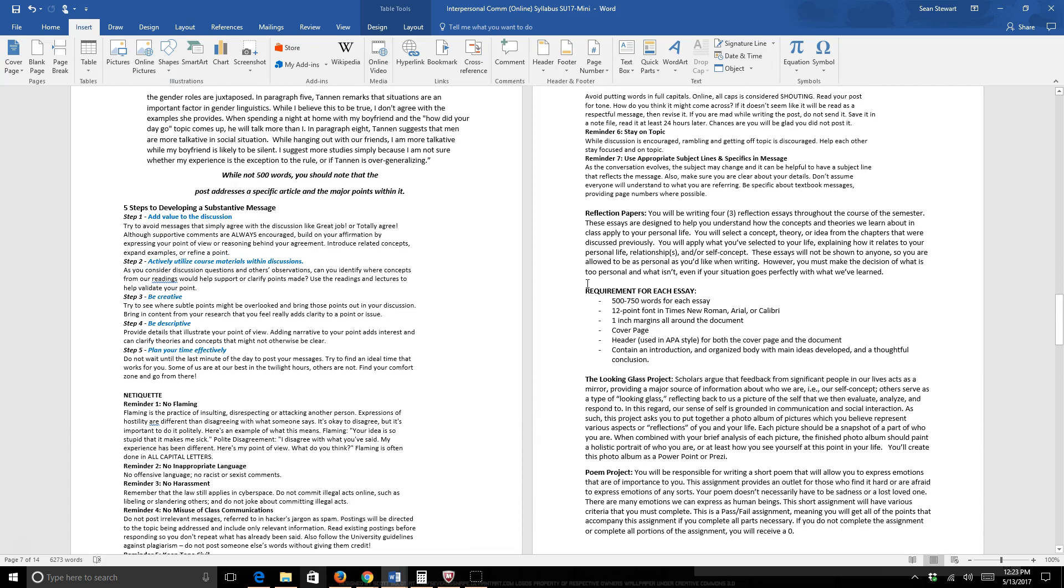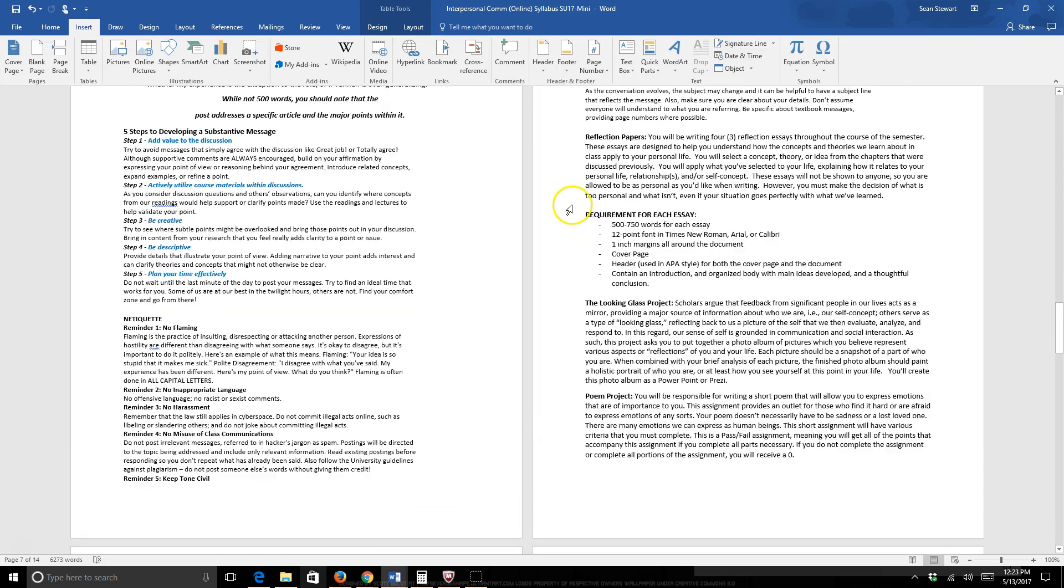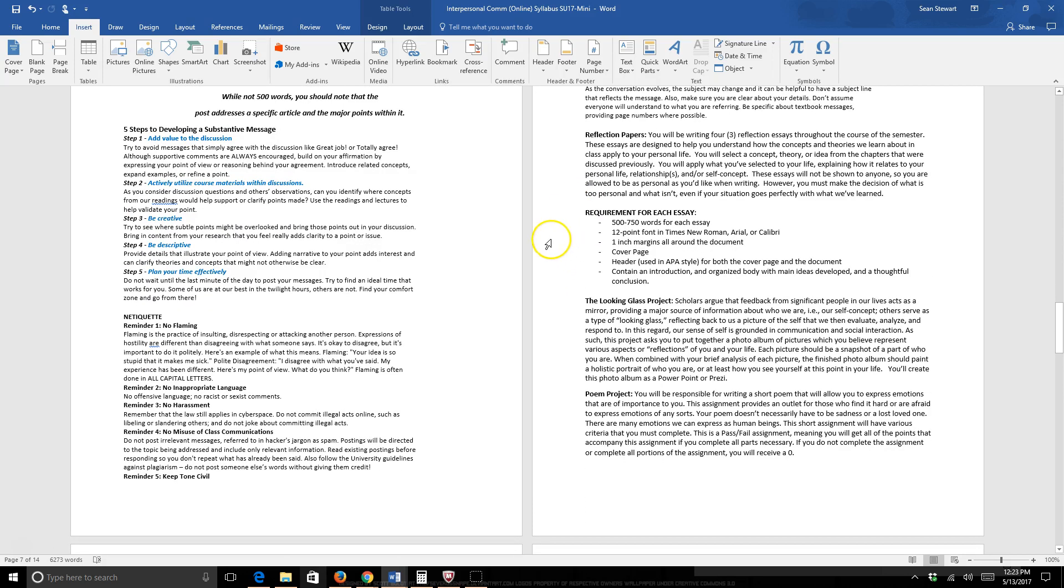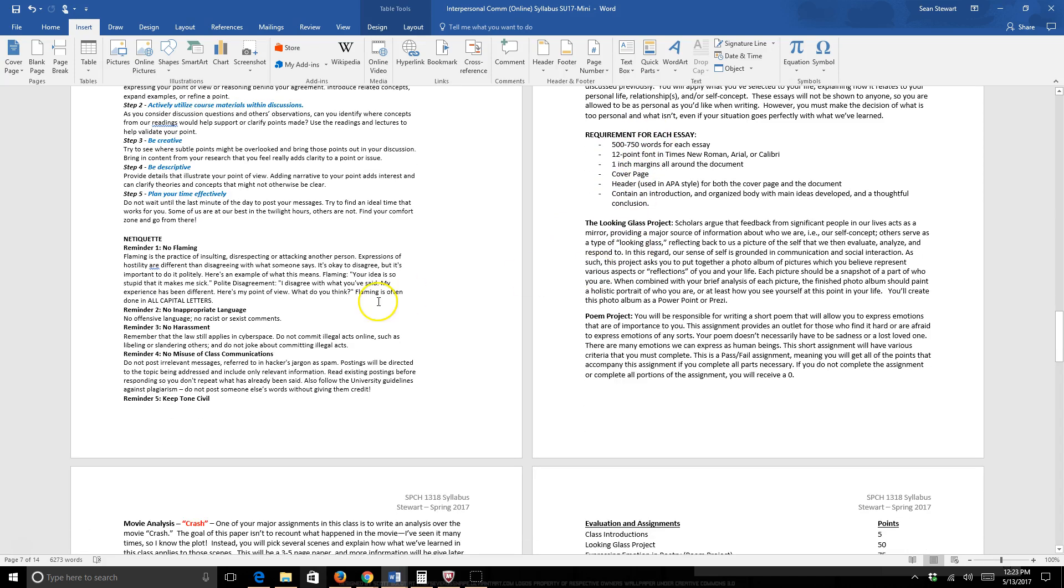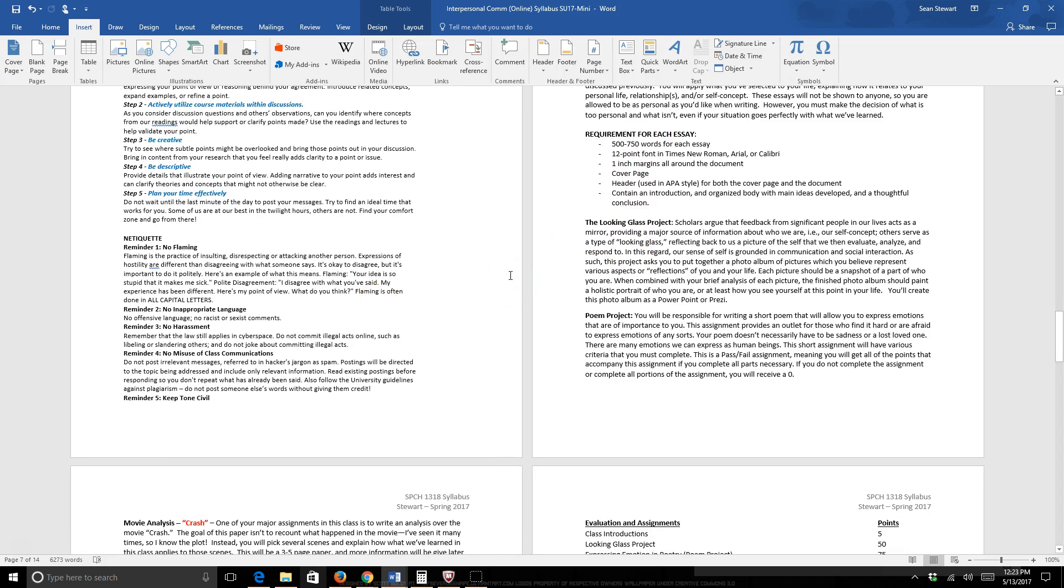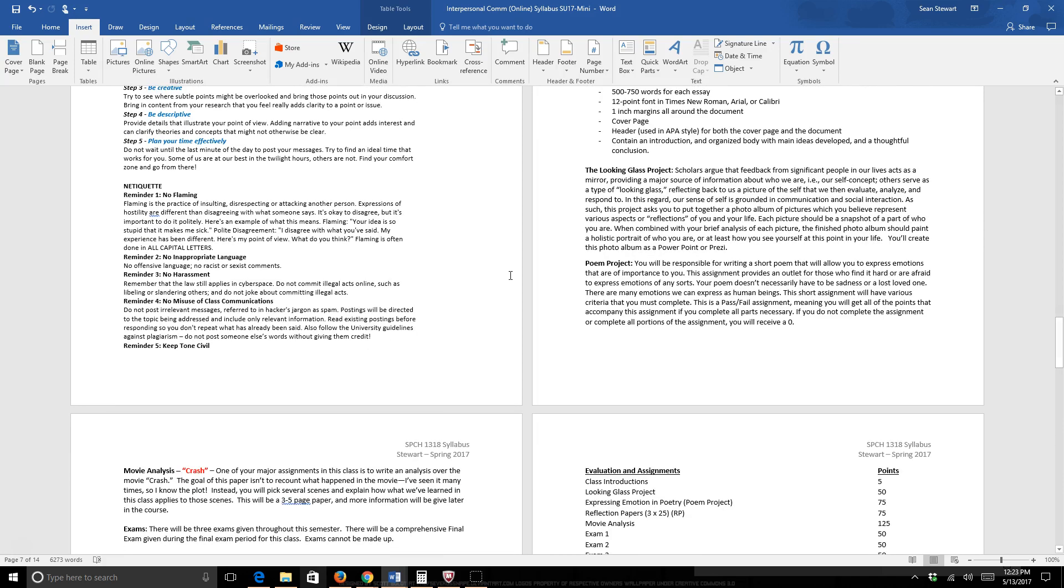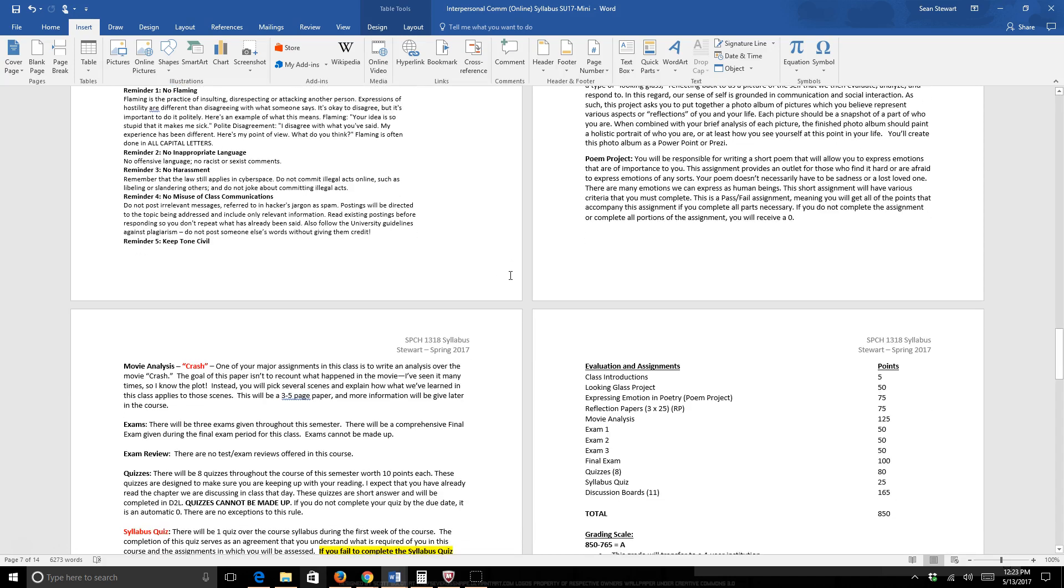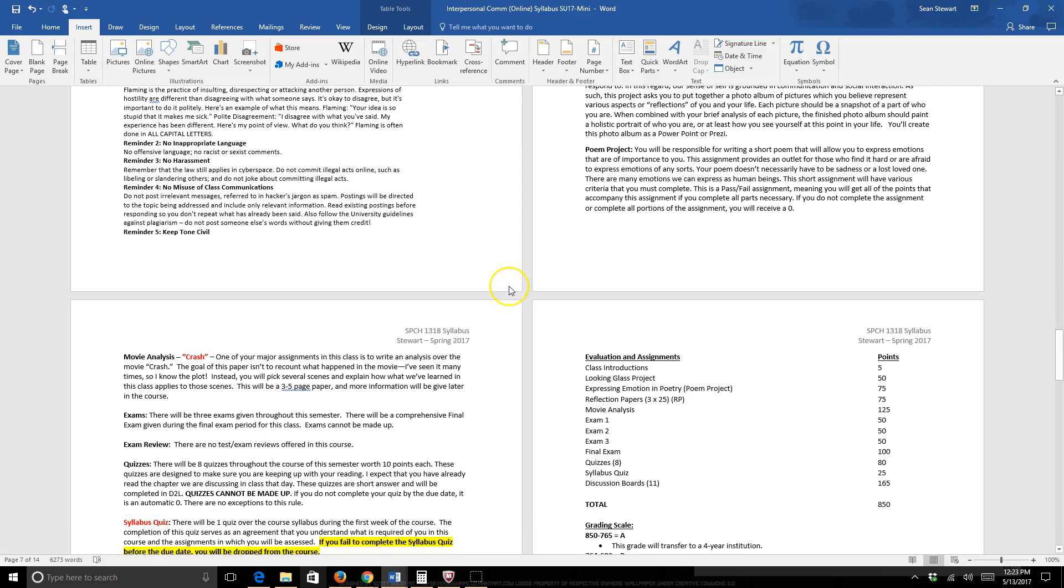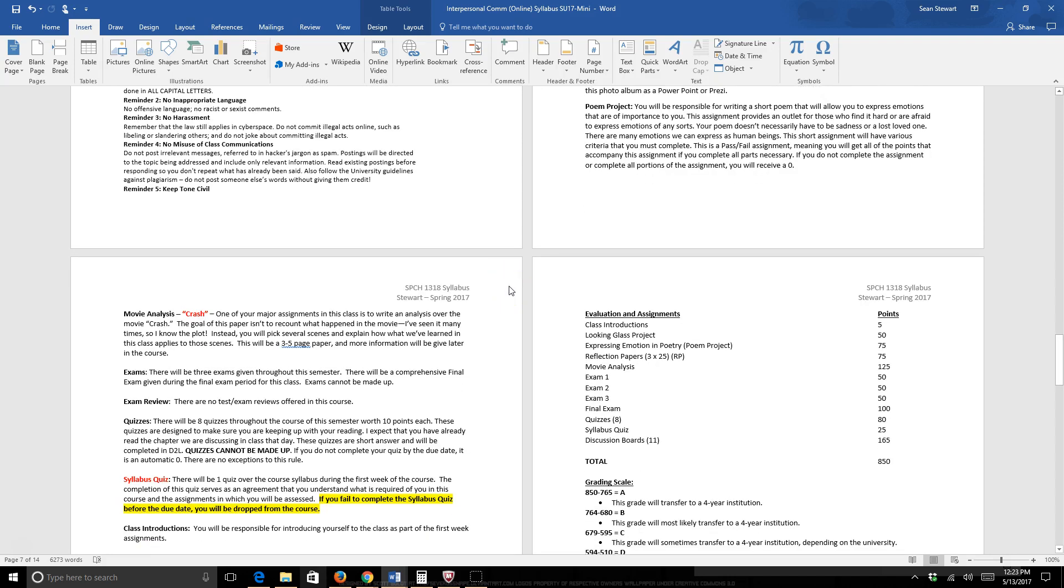Here are your assignments for the class. You'll be writing three reflection papers. These are very short essays, as you can see, 500 to 750 words. We'll be doing a looking glass project, which deals with your self-concept, your self-esteem, how do you personally feel about yourself when it comes to relationships. We'll be doing a form project, which allows us to express our emotions and get our emotions out there. Past students have told me this served as a venting process. They were able to vent about their relationships with their girlfriends, their boyfriends, their mothers, their fathers, their best friends, what have you. Bad breakups. A lot of people write their form projects about bad breakups. You'll be analyzing the movie Crash, and more information will come within the next couple of days about this movie analysis, as this is one of your major projects.